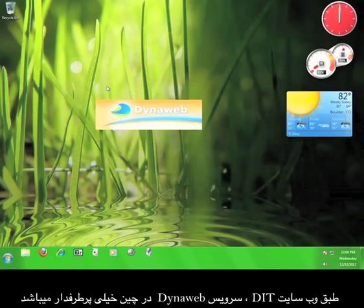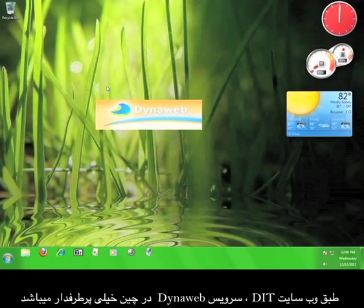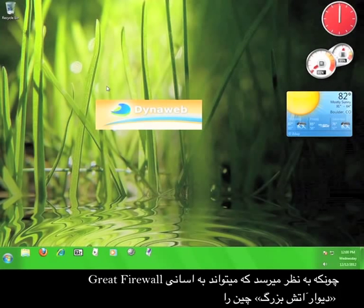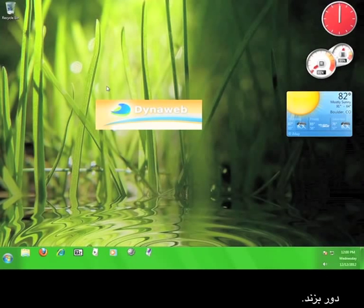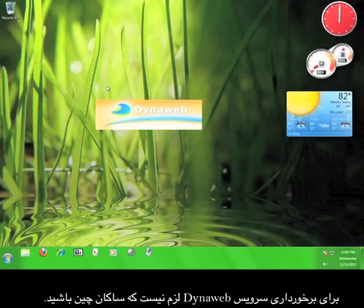According to DIT's website, the DynaWeb service is hugely popular in China because it seems to be able to circumvent the Great Firewall of China with relative ease. But you don't have to live in China to enjoy the service that DynaWeb offers.